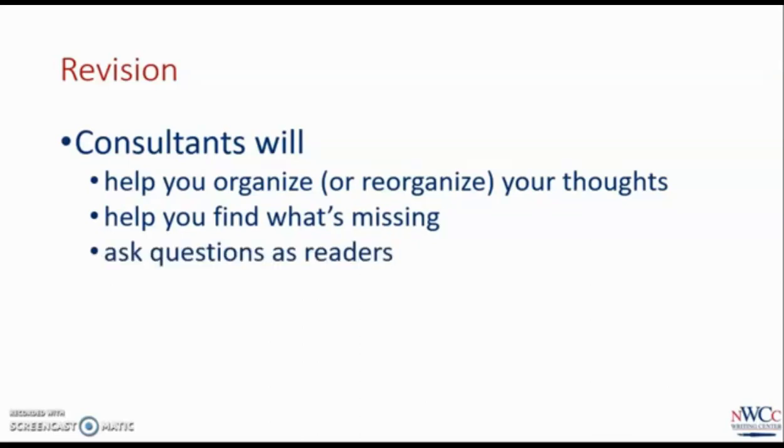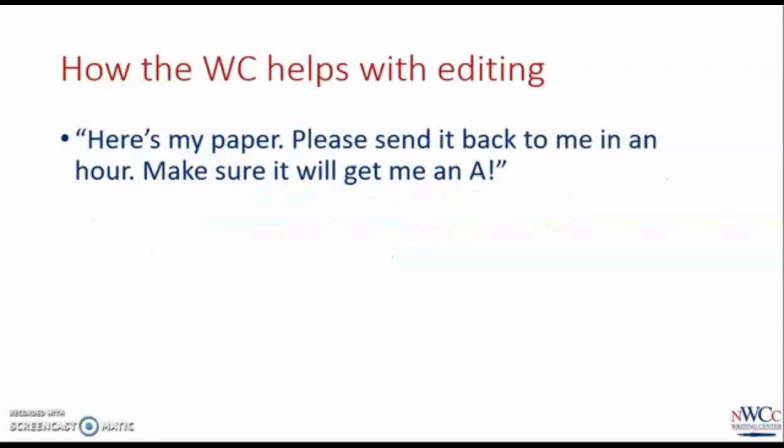Think of us as another reader. We're not your instructor. We're not a judge or jury. We're interested readers who want to help you make this piece of writing the best it can be. Only after doing that can we really move on to the polishing stage.